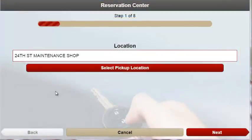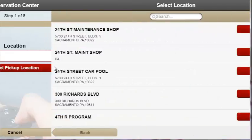After choosing the reservation wizard button on the home screen, users are immediately taken to step one where they are asked to choose a pickup and return location. Tapping on the select pickup location will take them to a list of all motor pool locations with the mileage listed next to each.